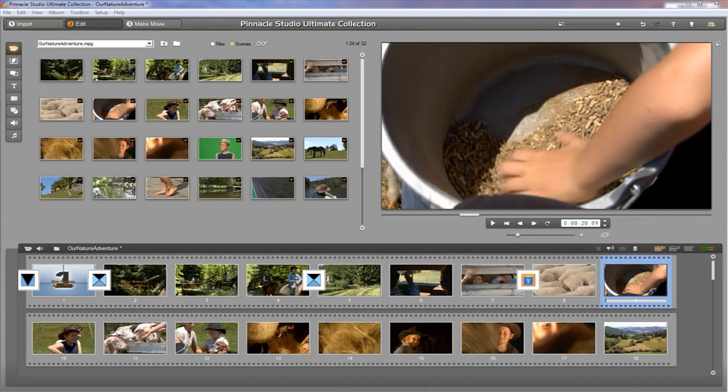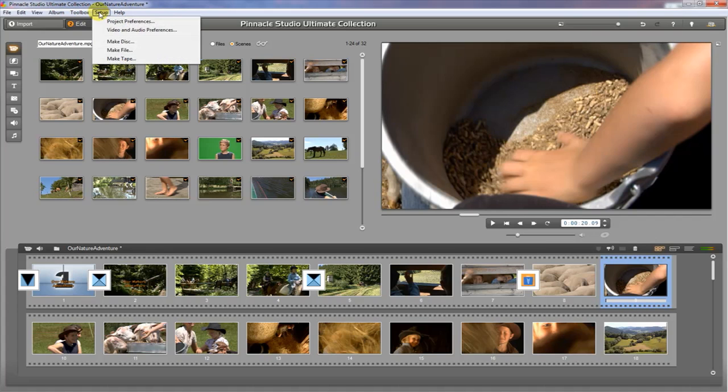Okay, now that we've talked about the interface, let's talk about some settings we need to have right before we start doing some editing. What you want to do is go up here to Setup and then go to Project Preferences.